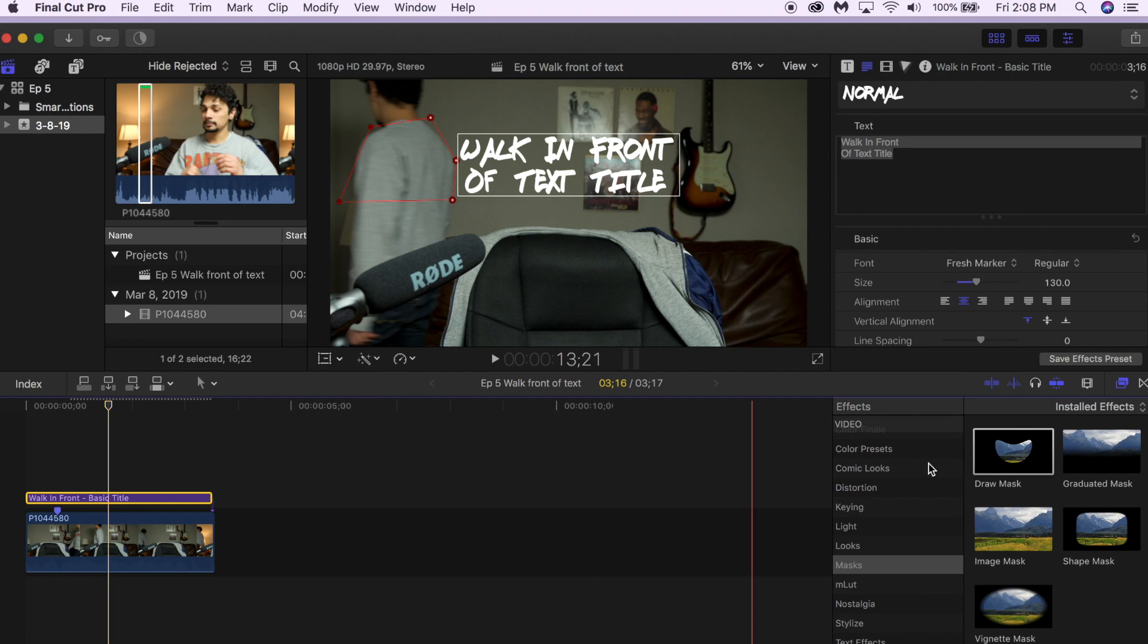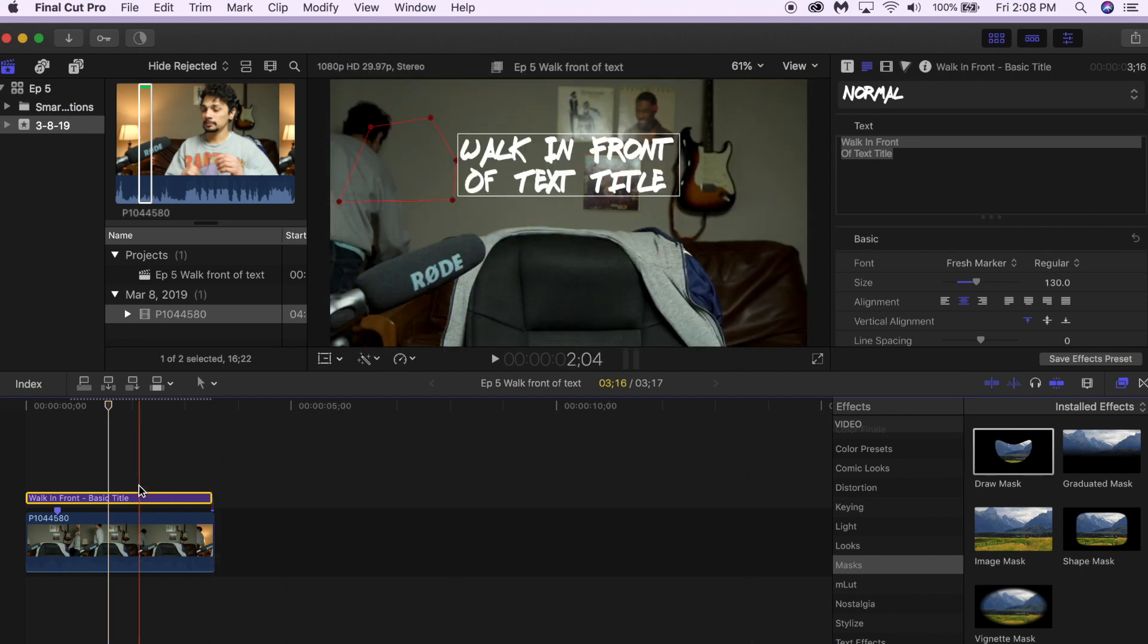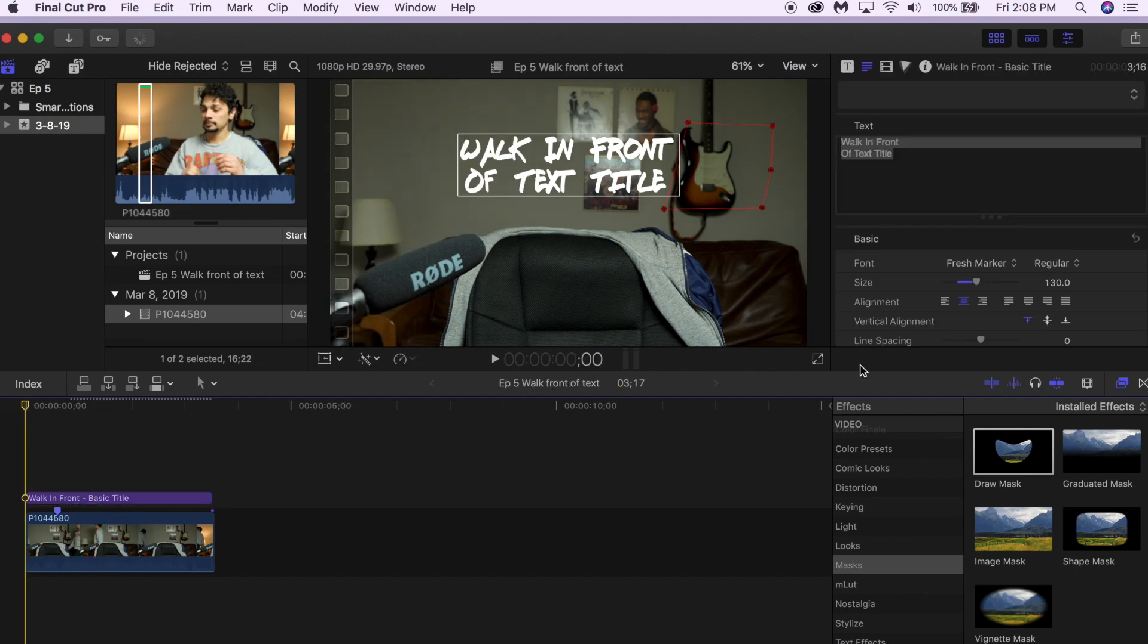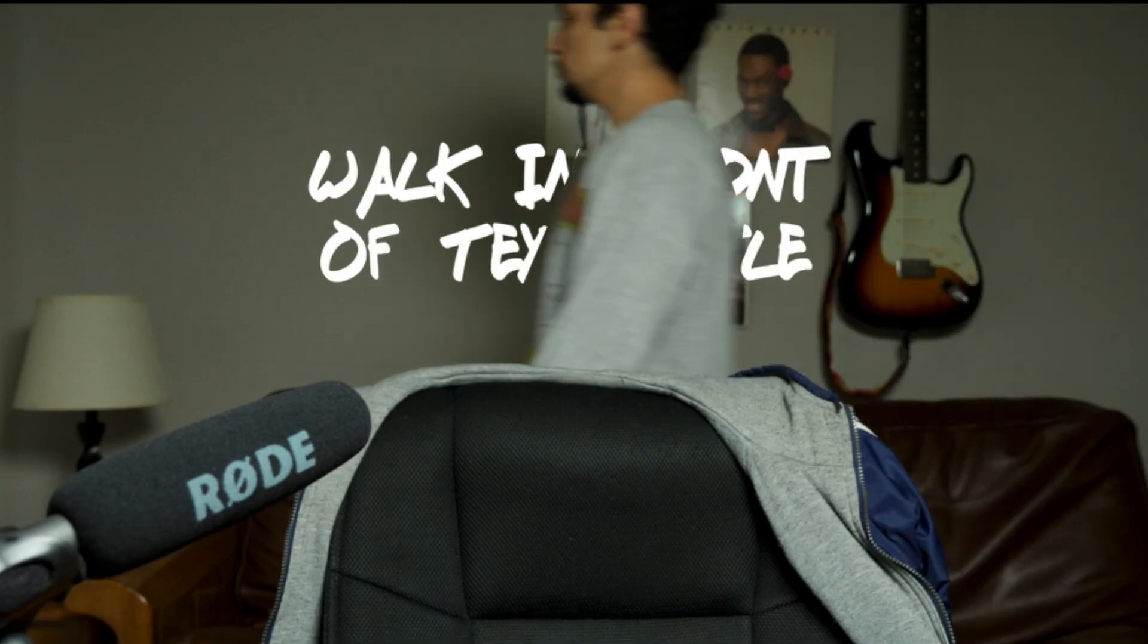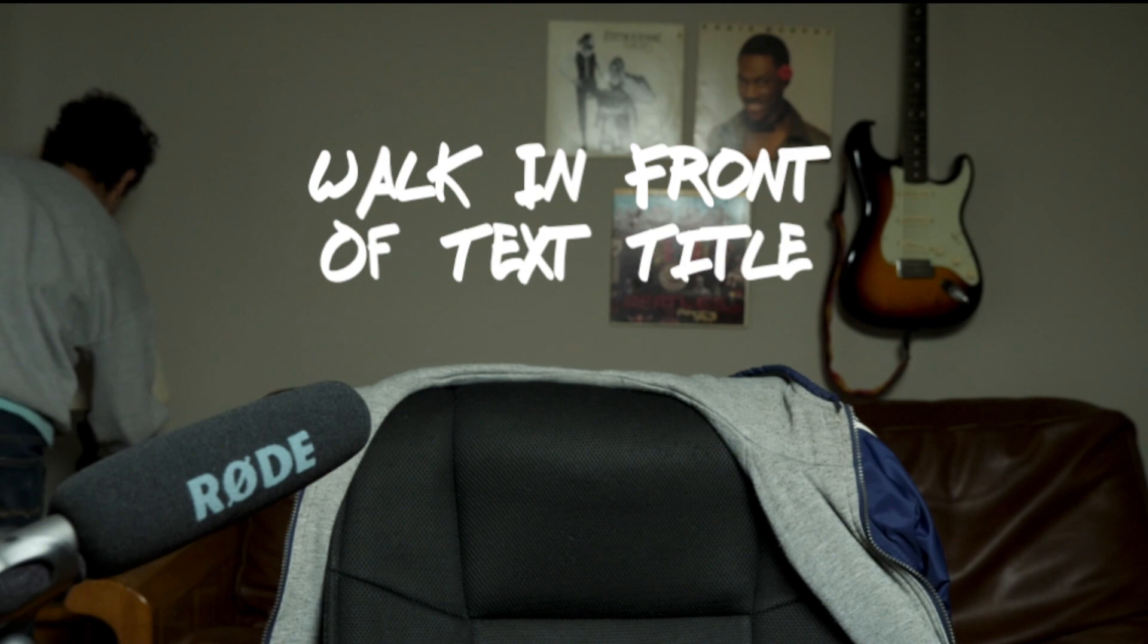So let's see how it looks. Boom! And that's exactly what we wanted. Really simple, really easy, and it only takes like a minute or two.